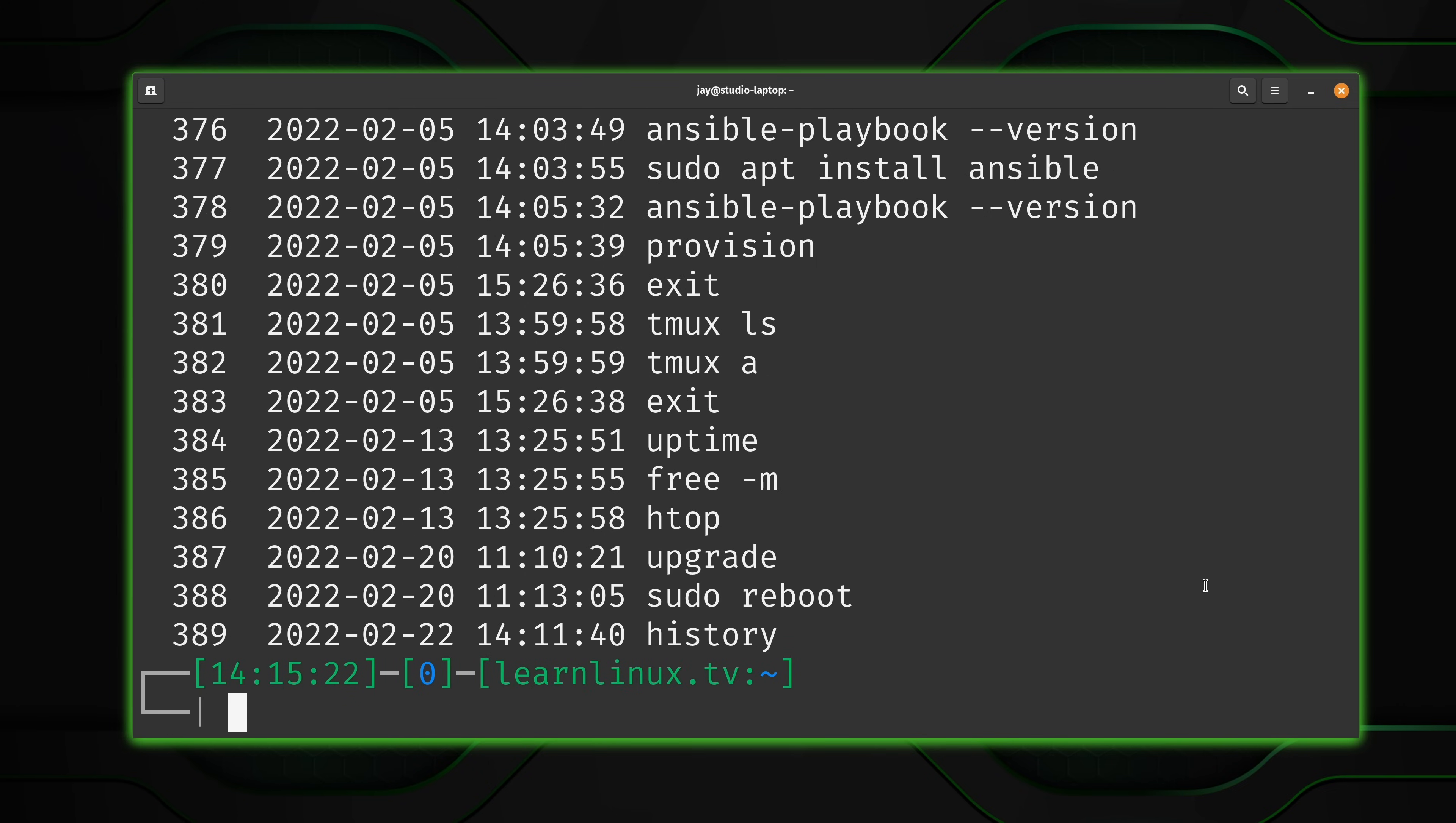One thing that might be different on your end is that you might not actually have the date and time that a command was run. You might just see the numbers followed by the command right here on the right hand side. Now, later on in the video, I will show you how to get the date and time for your command history.